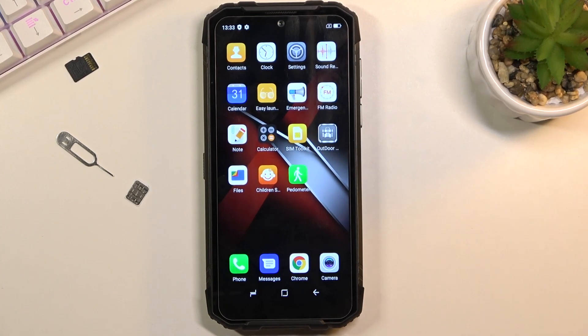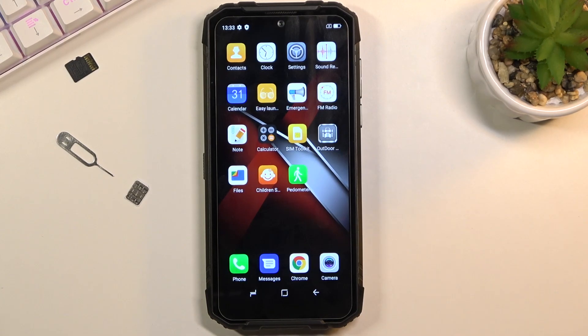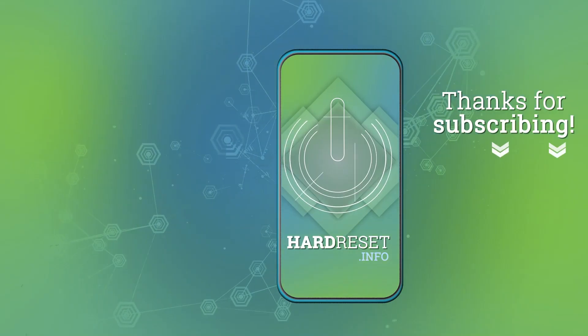But anyway, once you do that, you should be on your home screen. So that is how you would go through the setup of this device. And if you found this very helpful, don't forget to hit like, subscribe, and thanks for watching.